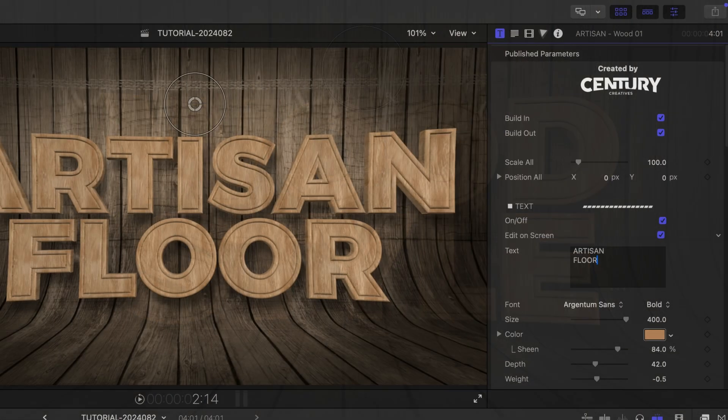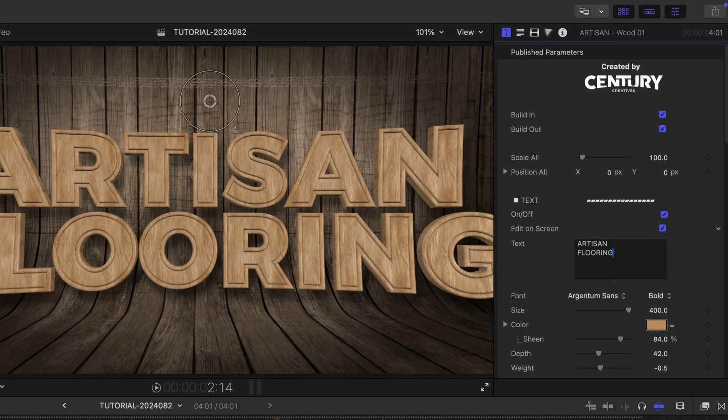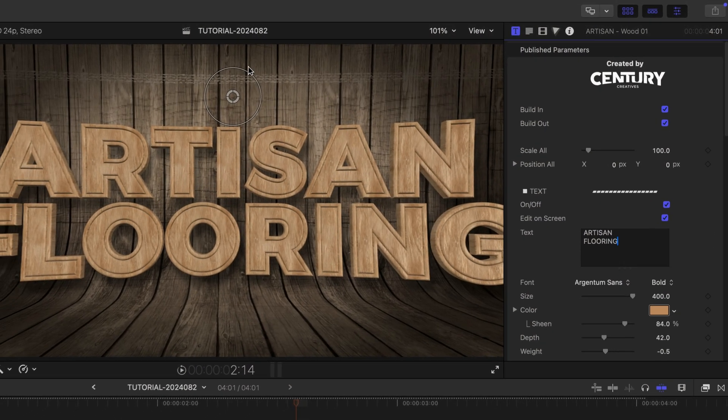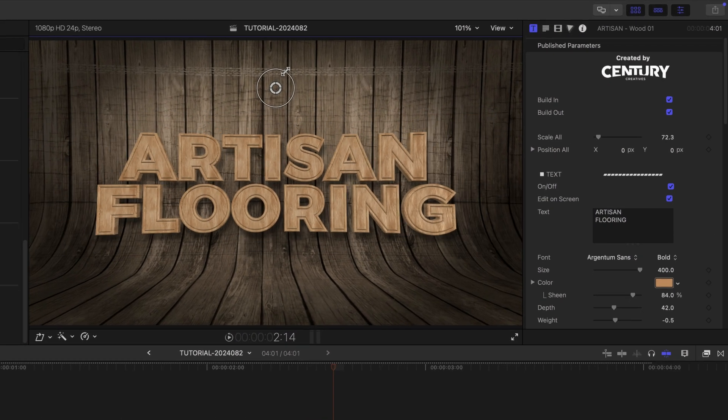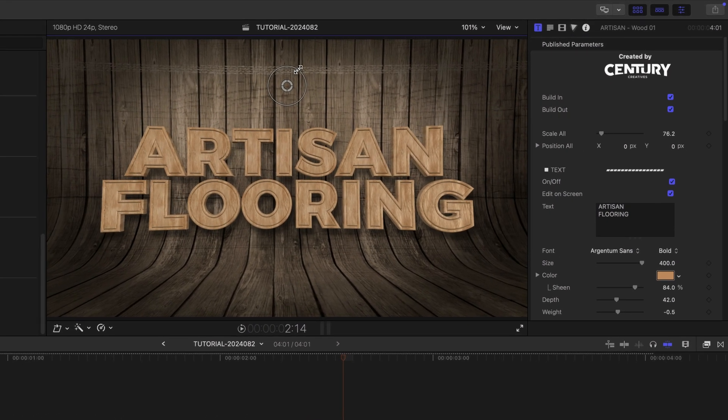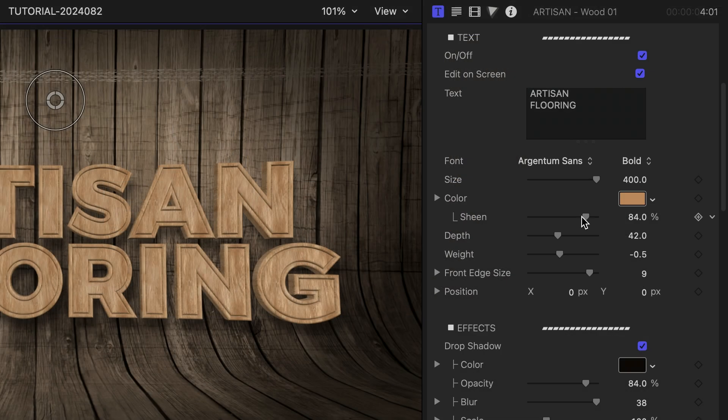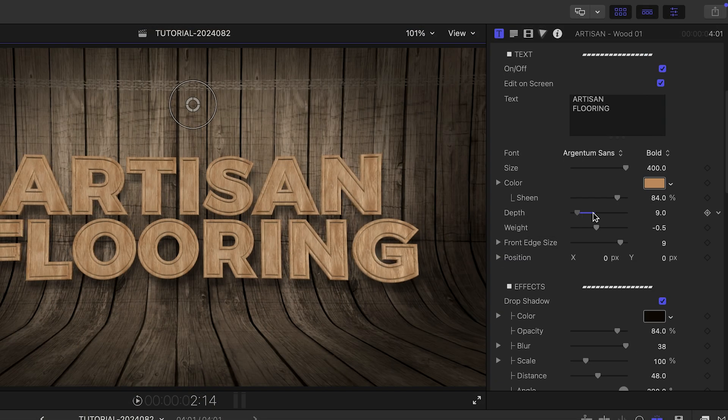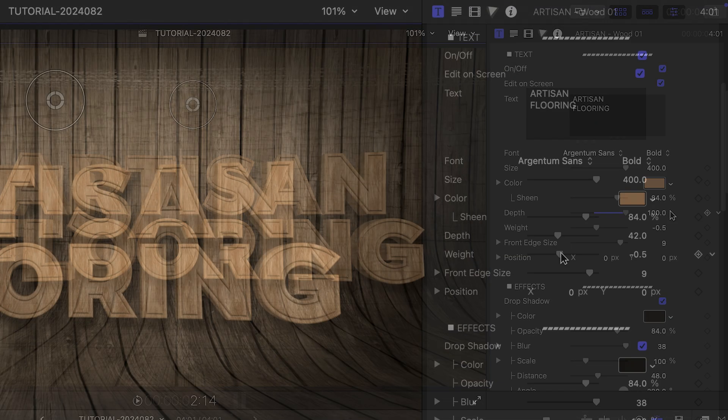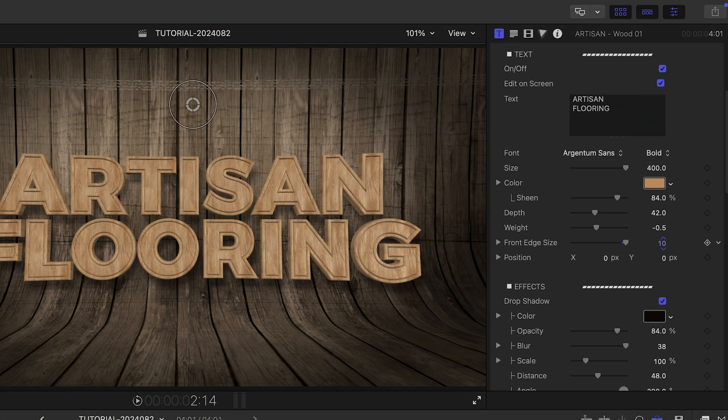I'll customize the text as well. There are 3D text-based parameters I can tweak like Sheen, Depth, Weight, and Front Edge Size.